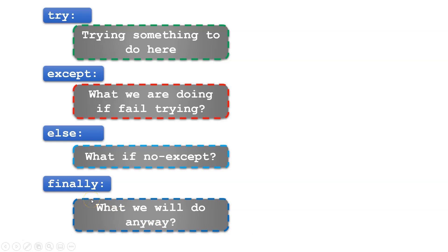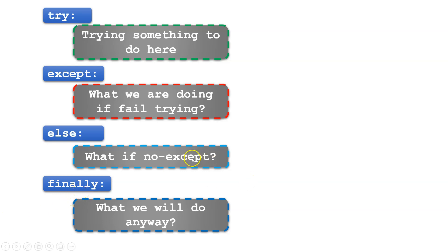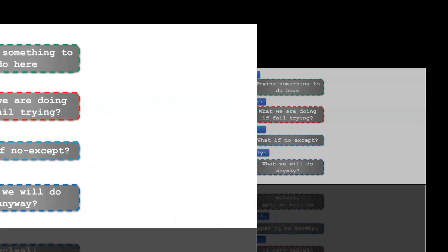These are the main points of the structure of the try function. I think we can move to the demonstration in the Python environment to provide the main points in a real environment.